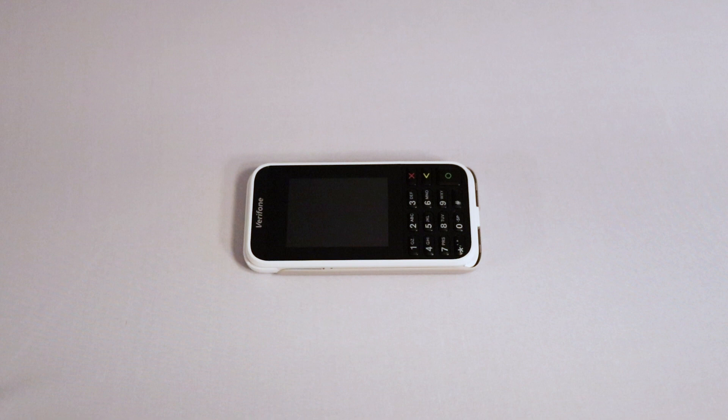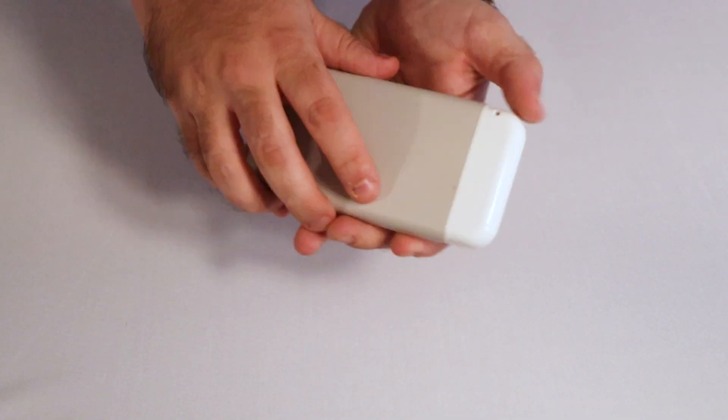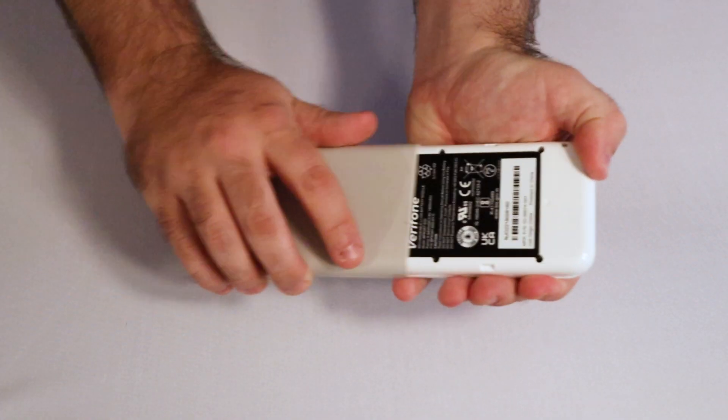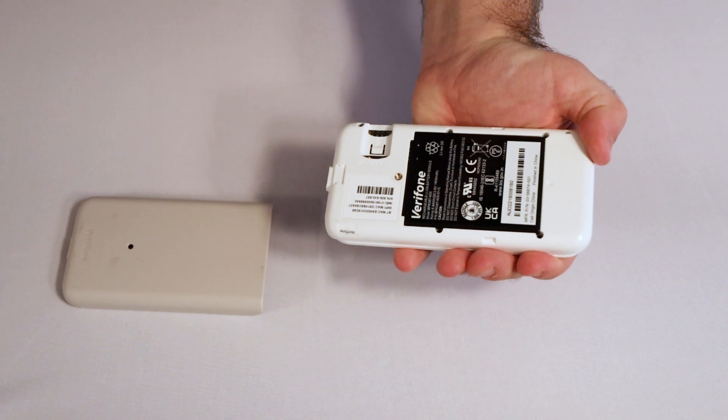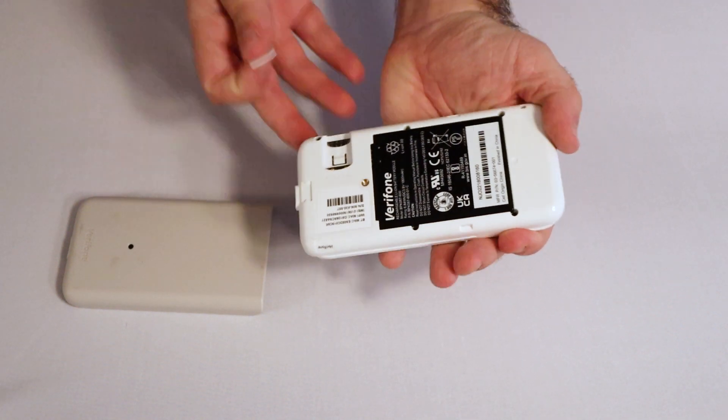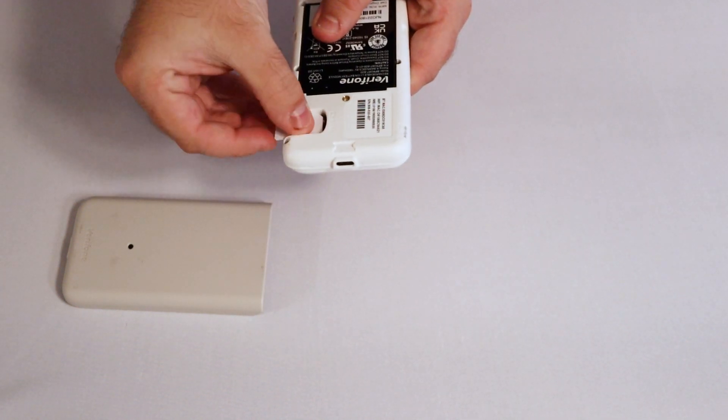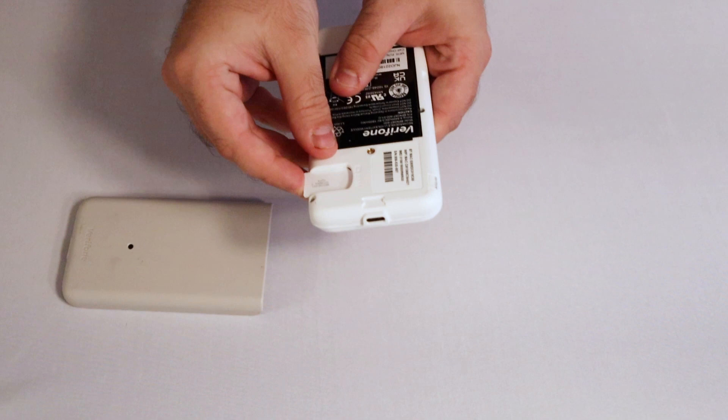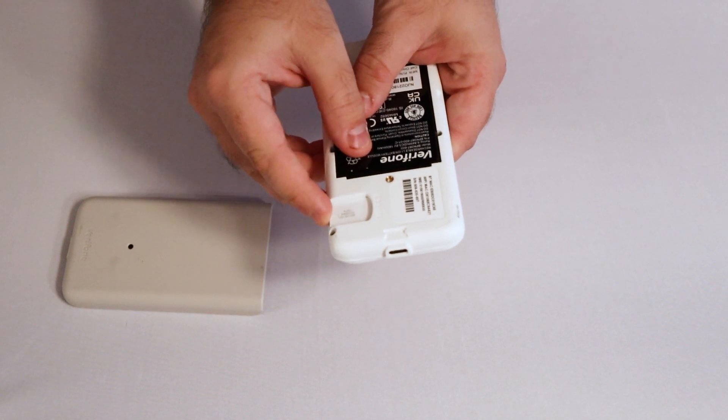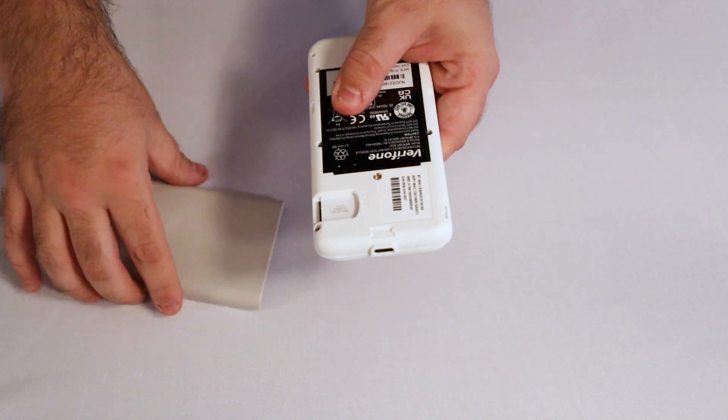Before you can pair your E285 terminal with your Lightspeed account, you'll need to insert the SIM card that came with it. First, loosen the retaining screw on the back panel of the terminal. Then, slide the cover off, revealing the battery and the SIM card slot. Place the SIM card into its slot above the battery. Make sure it's secure. Then, slide the cover back on.